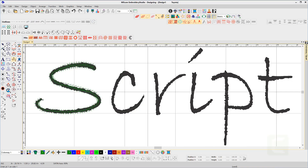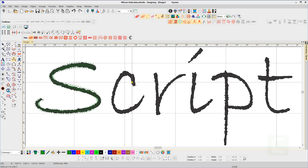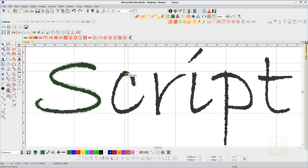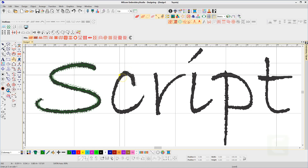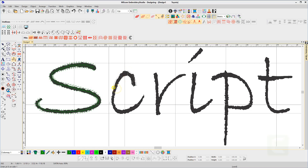Create your own font to apply to baselines and take advantage of the lettering features in Embroidery Studio E4. This is achieved with the Font Creator element.